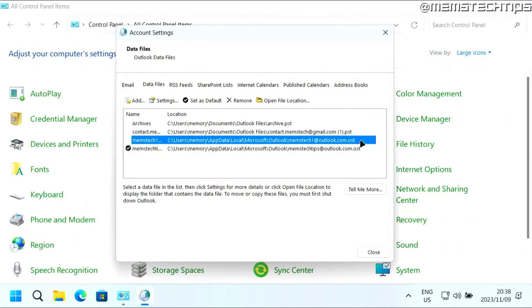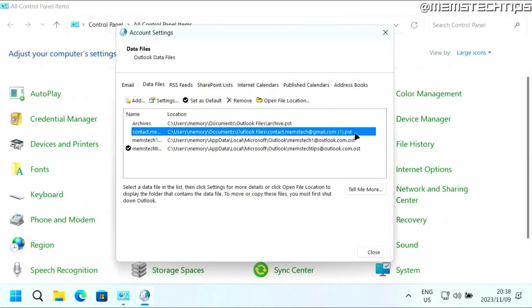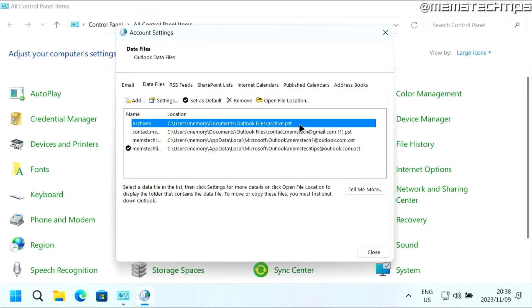If you want to put a password on your Outlook, you need to have a .pst file. If you don't have a single .pst file here, just click on add.